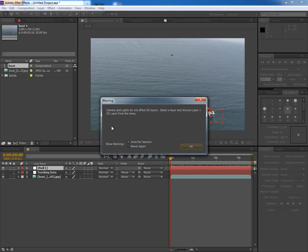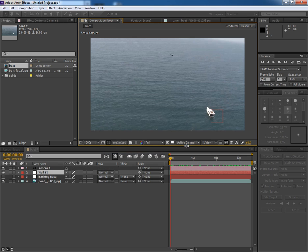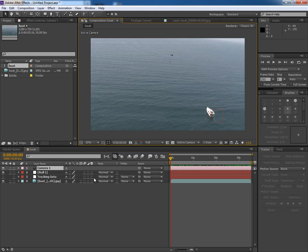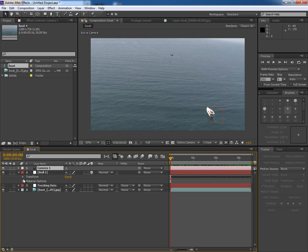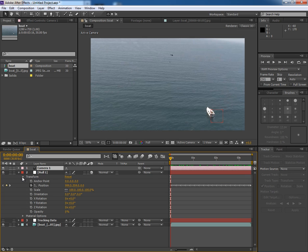Now it says that Camera works on 3D layer. So convert this Null in 3D. Now we will link the camera to the Null in such a way that the data of Null's position would be the camera's position.